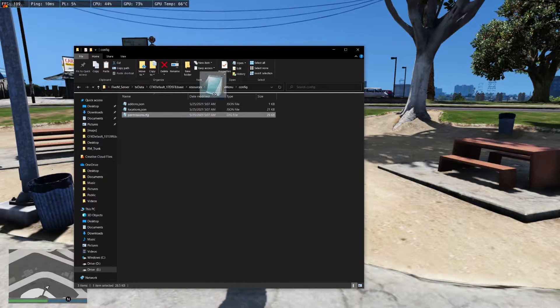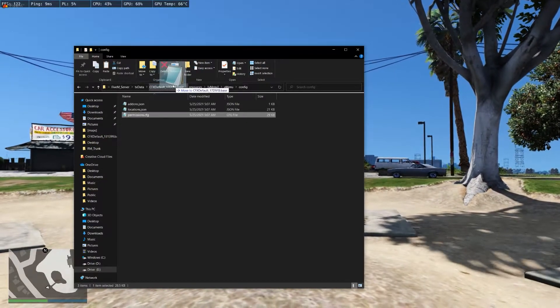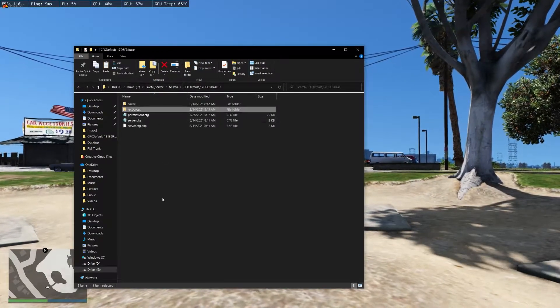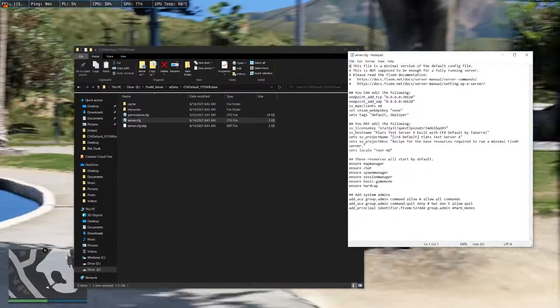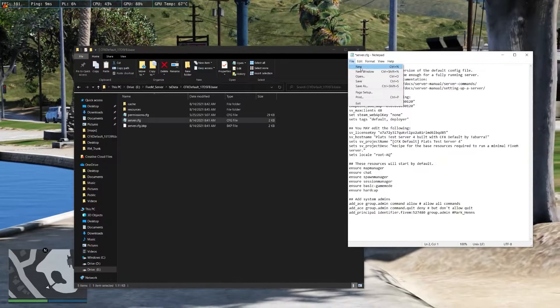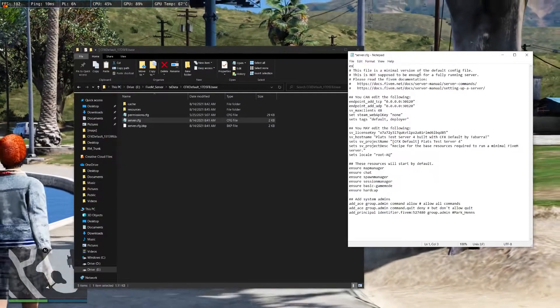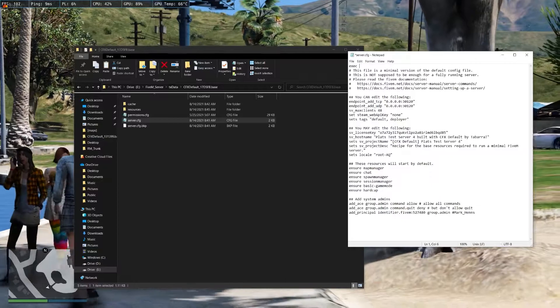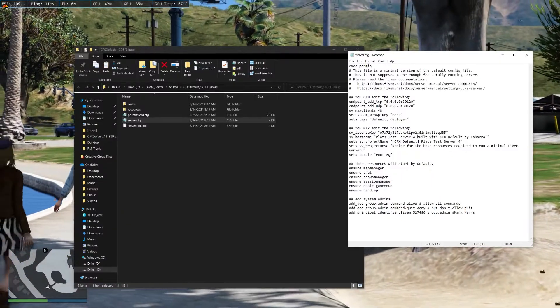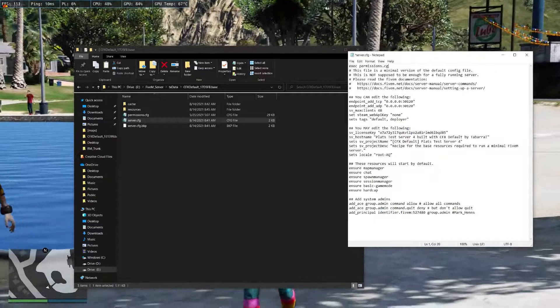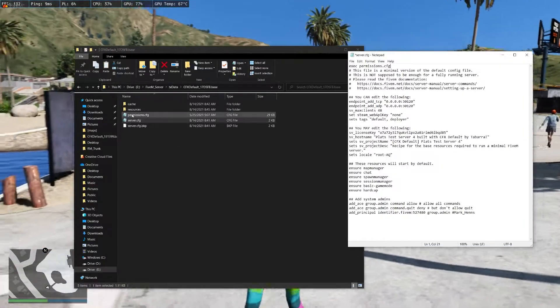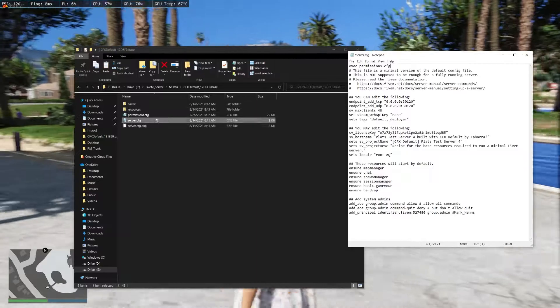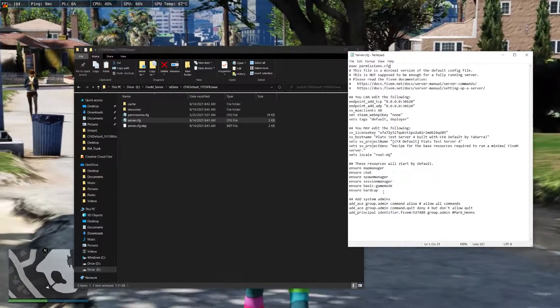Now, go ahead and grab permissions and put that where the server cfg is at all times. Open up the server cfg, and at the top, you're gonna want to create a new line and put exec permissions.cfg. This will actually extract the server permissions and put it into this.